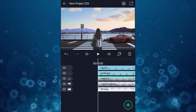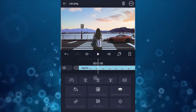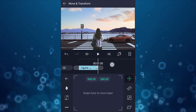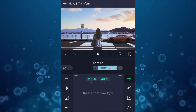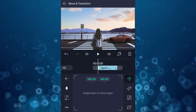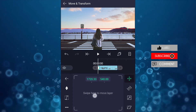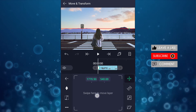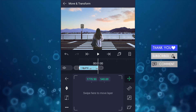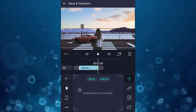Now select the car image layer. At 1 second, trim this layer. Now add a move keyframe at the first frame of this layer. Now change the car position as shown in the video. Now at 1 second, add another move keyframe and change the car position as shown in the video.